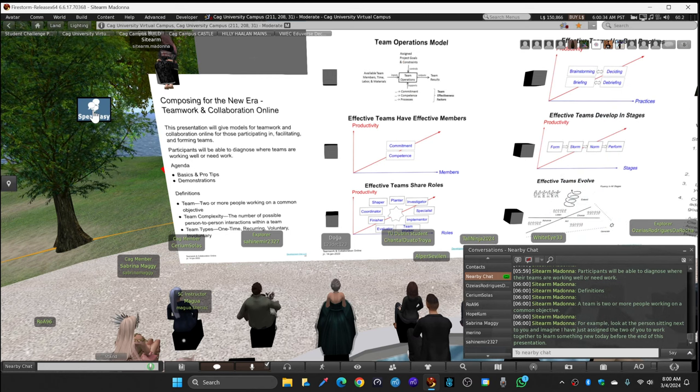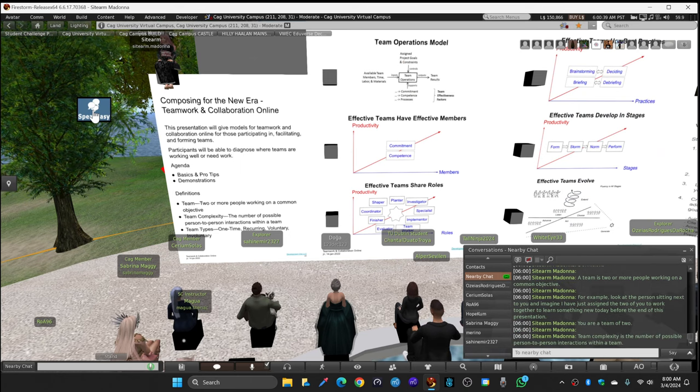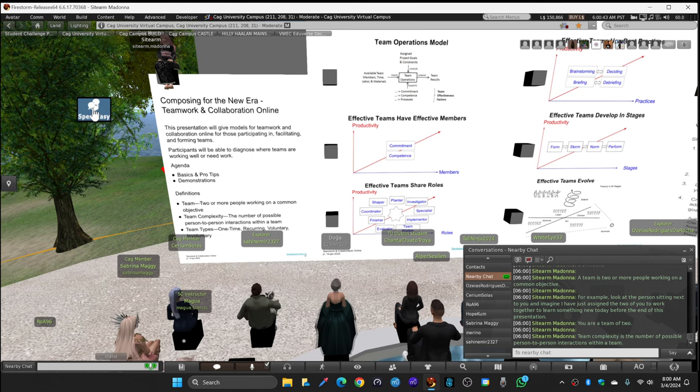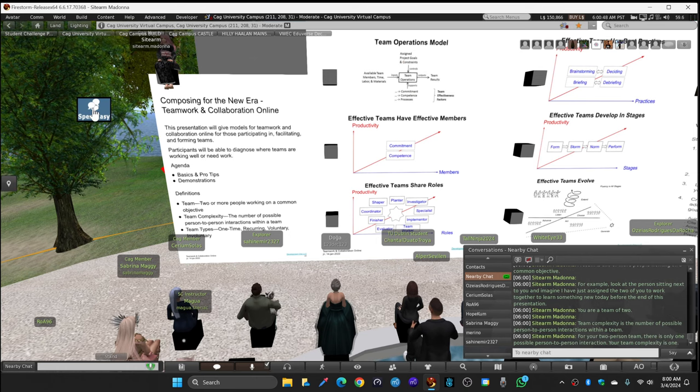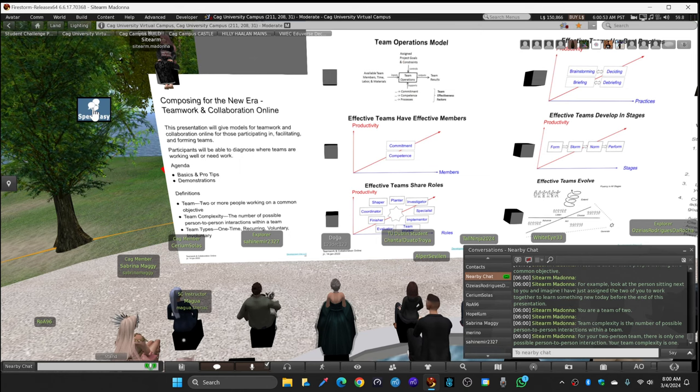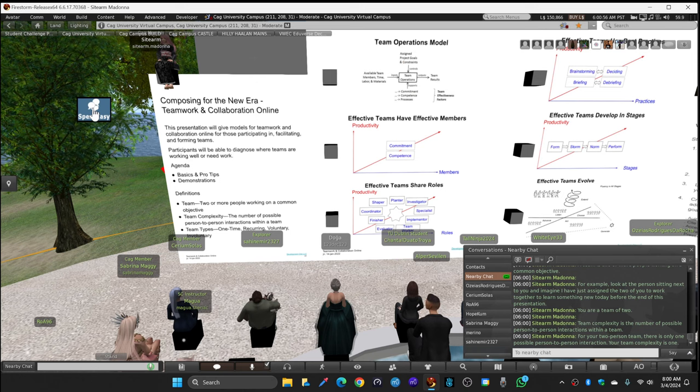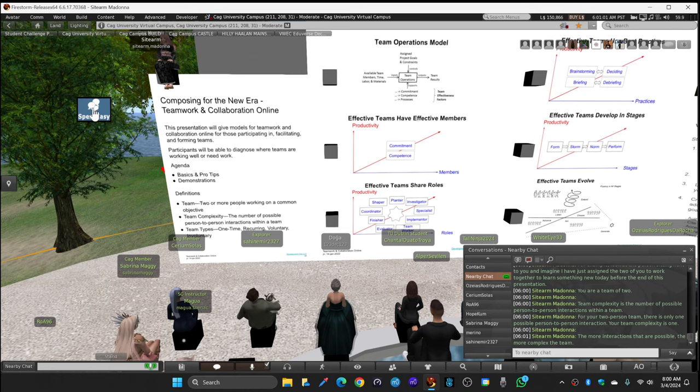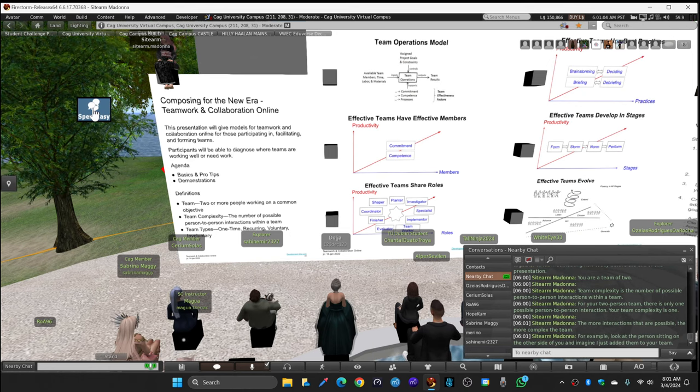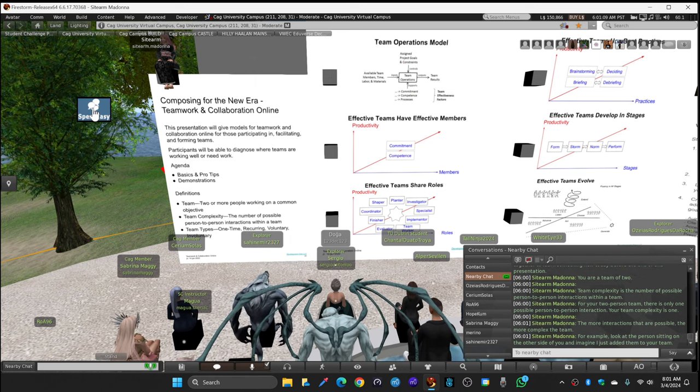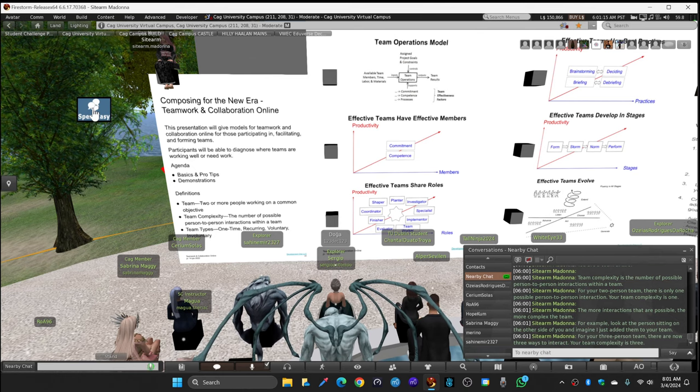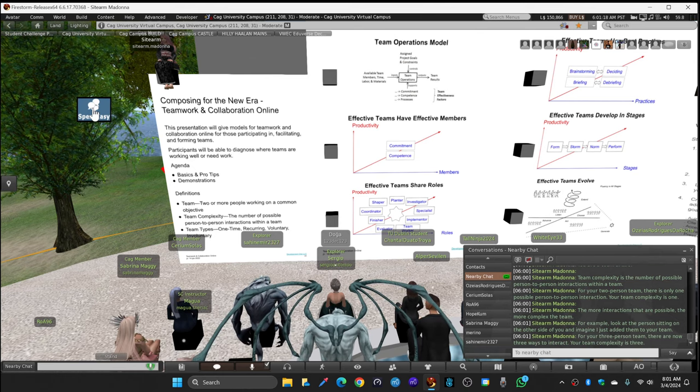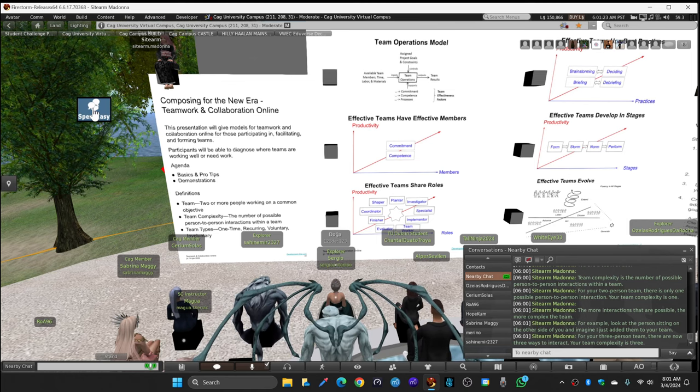For example, look at the person sitting next to you. Siriam and Sahina are sitting next to each other. Imagine I have just assigned the two of you to work together - you are a team of two. Team complexity is the number of person-to-person interactions within a team. For your two-person team, there's only one possible interaction, so your team complexity is one.